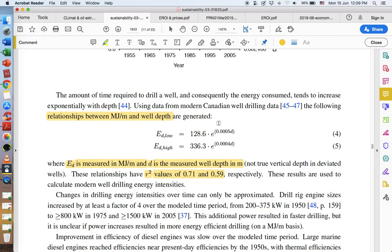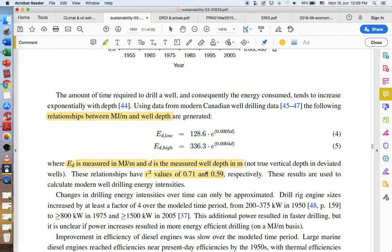These authors used data from Canadian well drilling to find the relationship between megajoules per meter — the energy required — and well depth. They found that it is a logarithmic, natural log function, where the R-squared values are 0.71 and 0.59, meaning there's a strong relationship. There's a slightly stronger relationship in energy used per meter at lower depth wells. The lower correlation at higher depth wells means there are other factors involved.